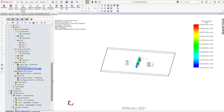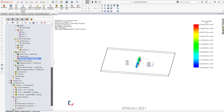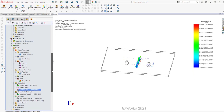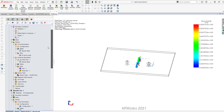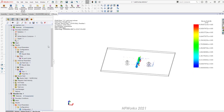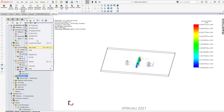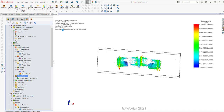A tool like HFWorks is indispensable to design antennas and study the mutual coupling between antenna elements. You cannot guess it — you must simulate it.